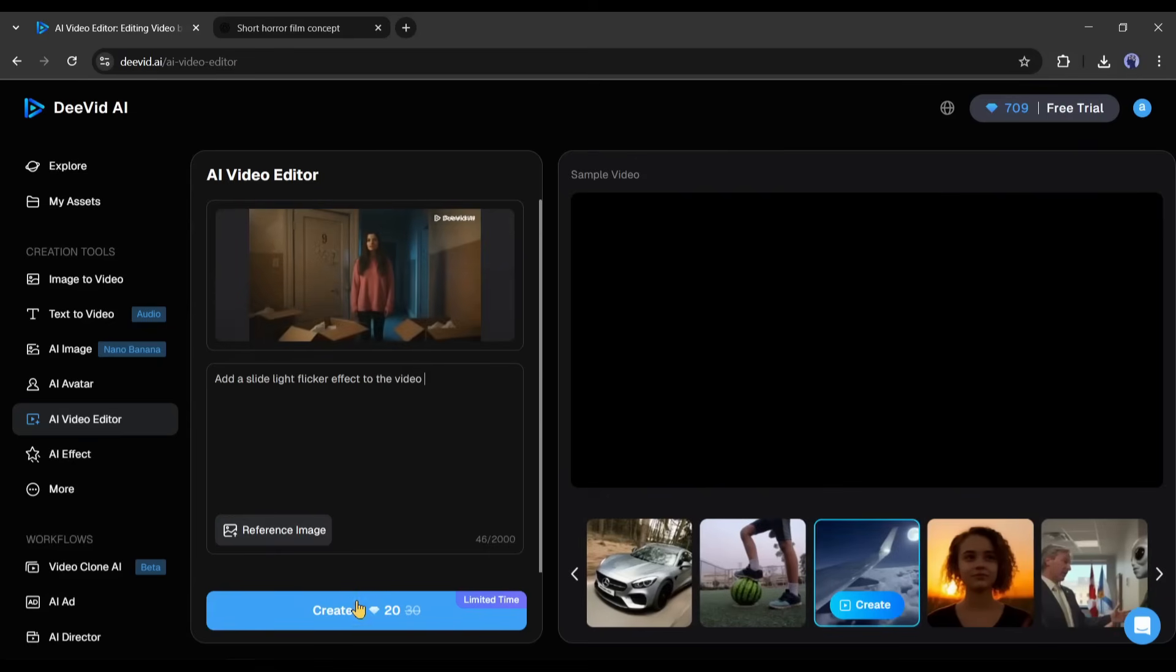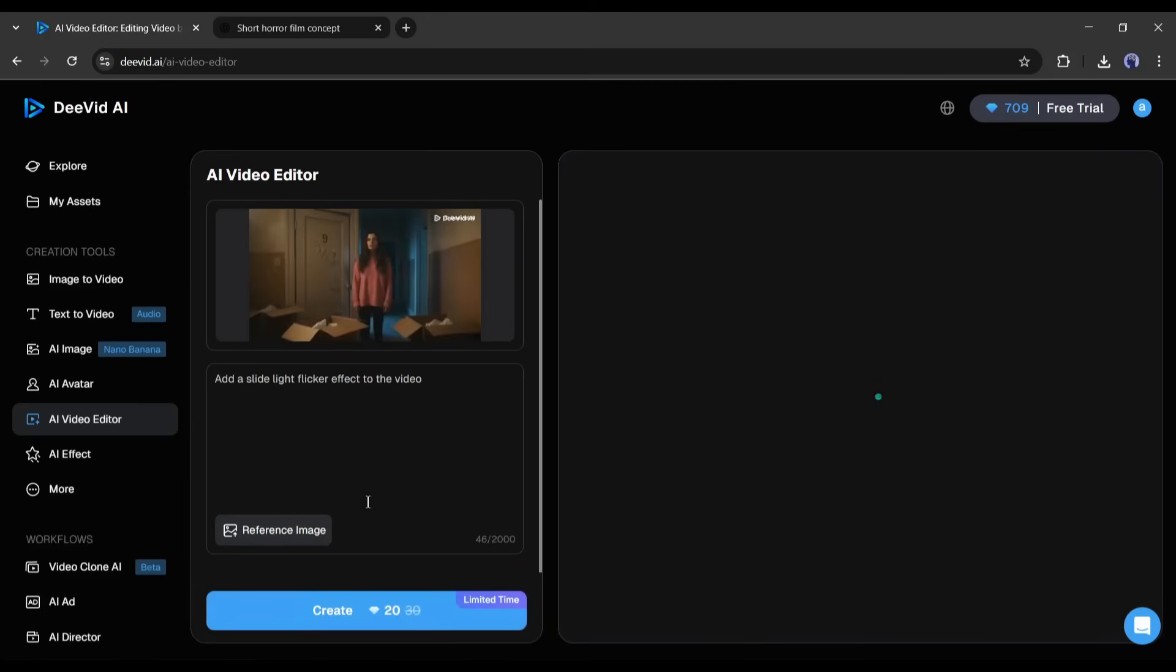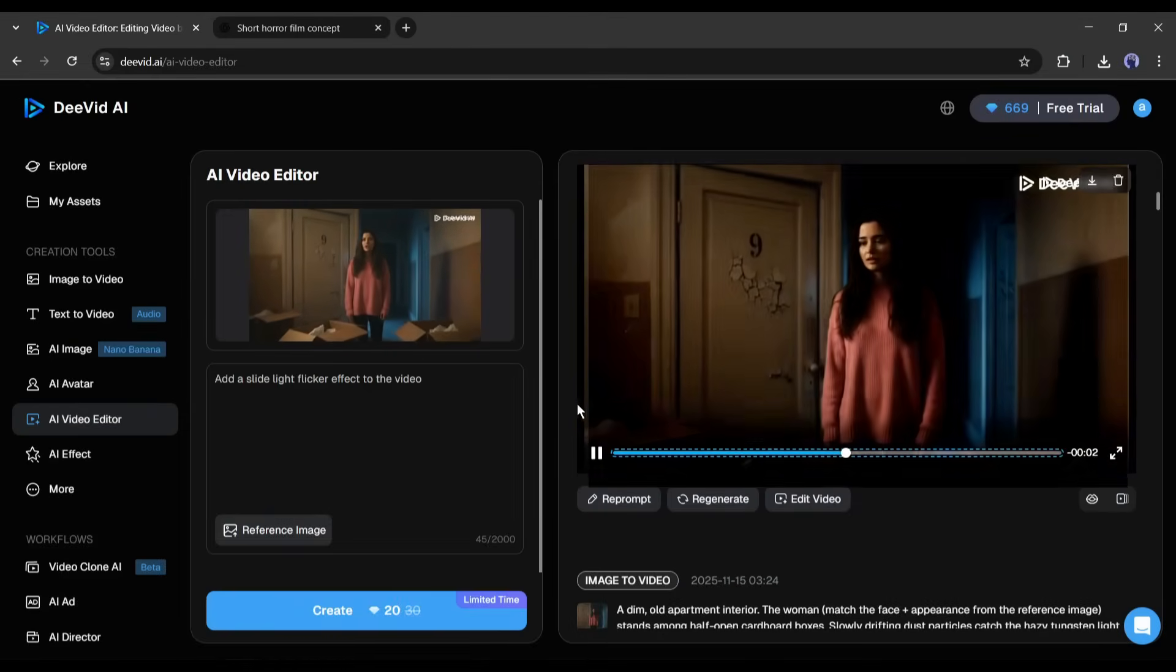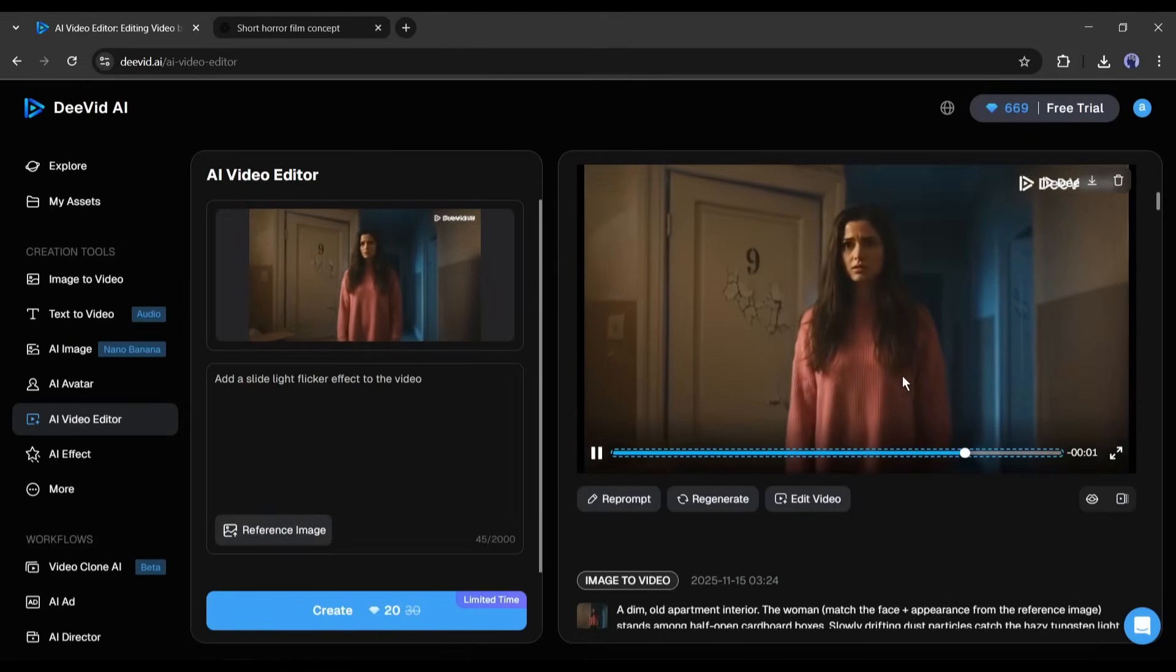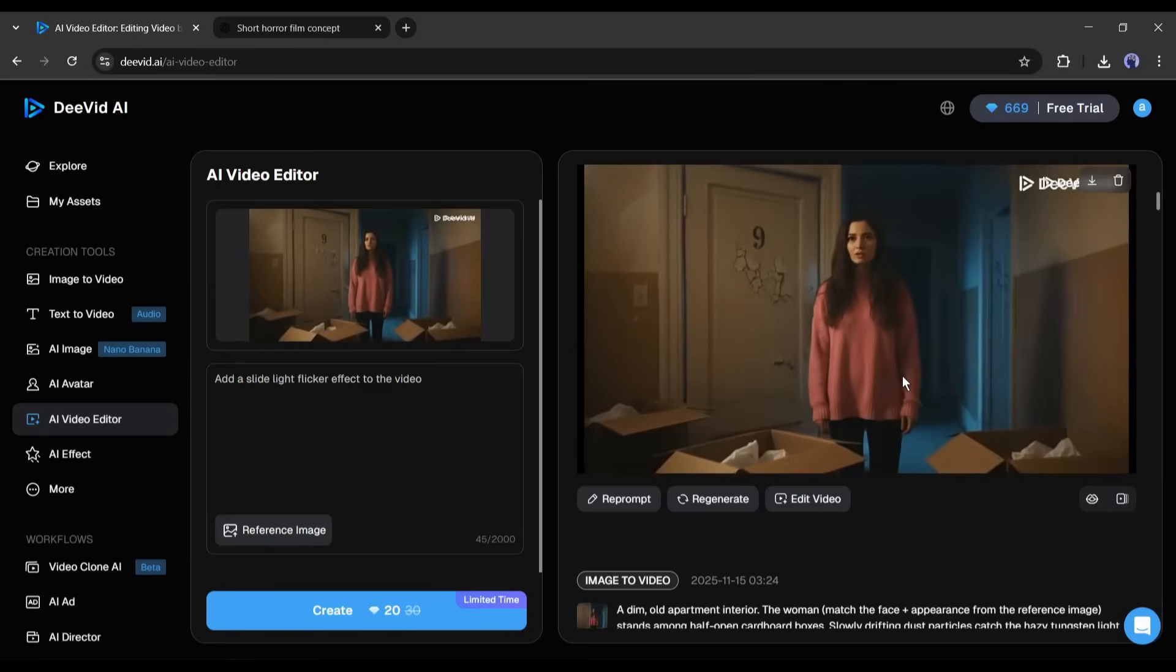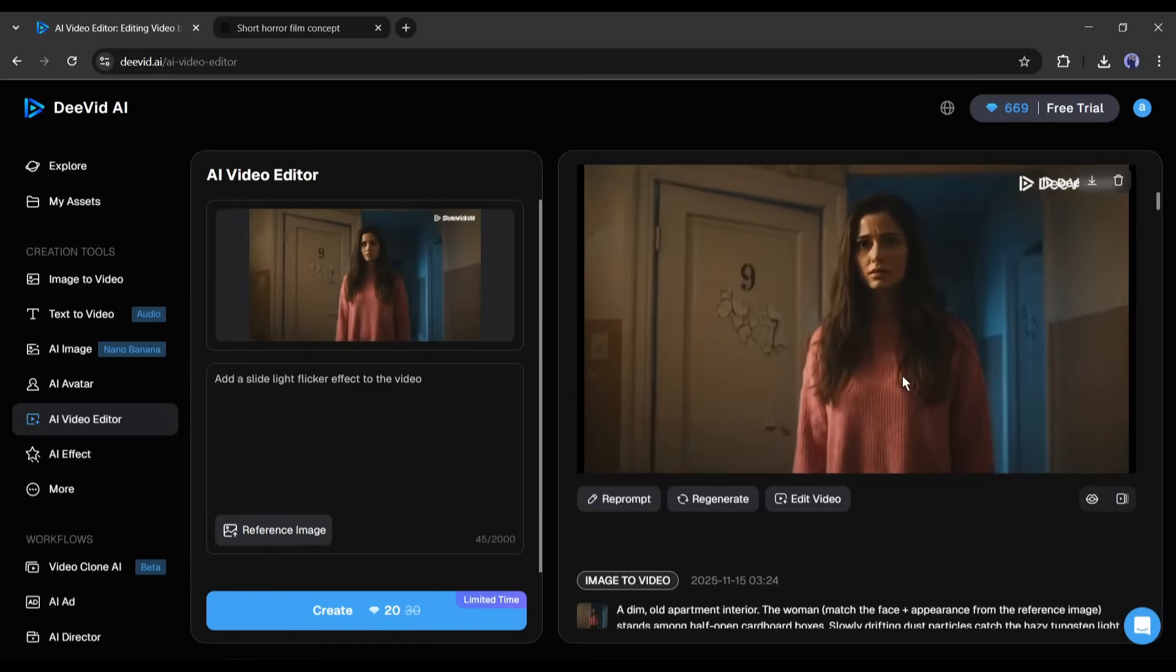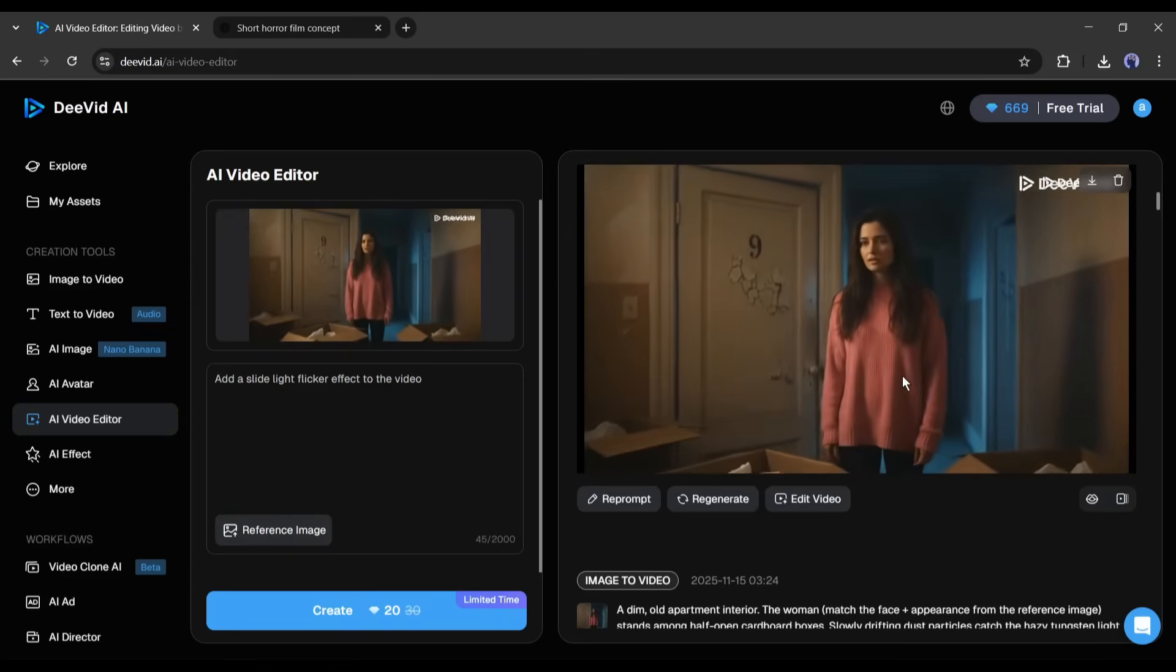OK, now hit the generate button and then wait for some time. And here it is. The video is ready. Now, you can clearly notice the flicker effects in the video. So, now you can edit your video as per your needs after generating the video. This feature gives you the freedom of video editing without complex software.